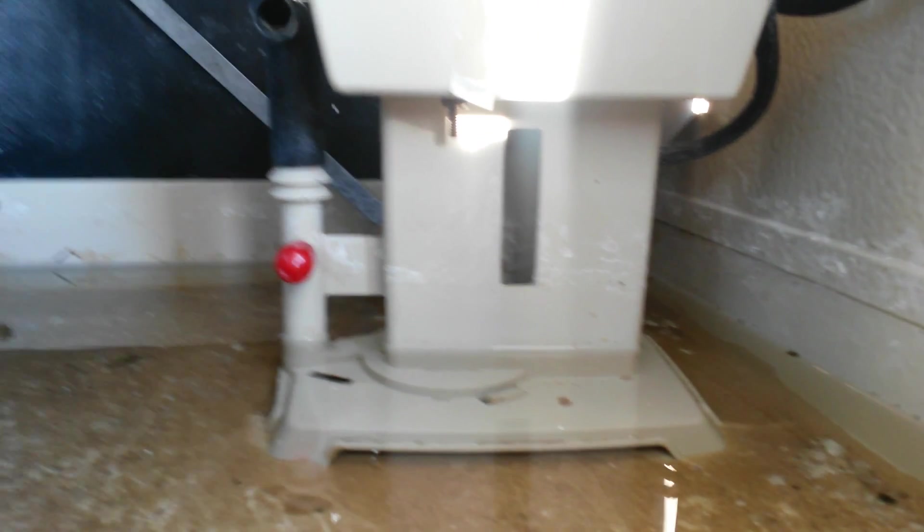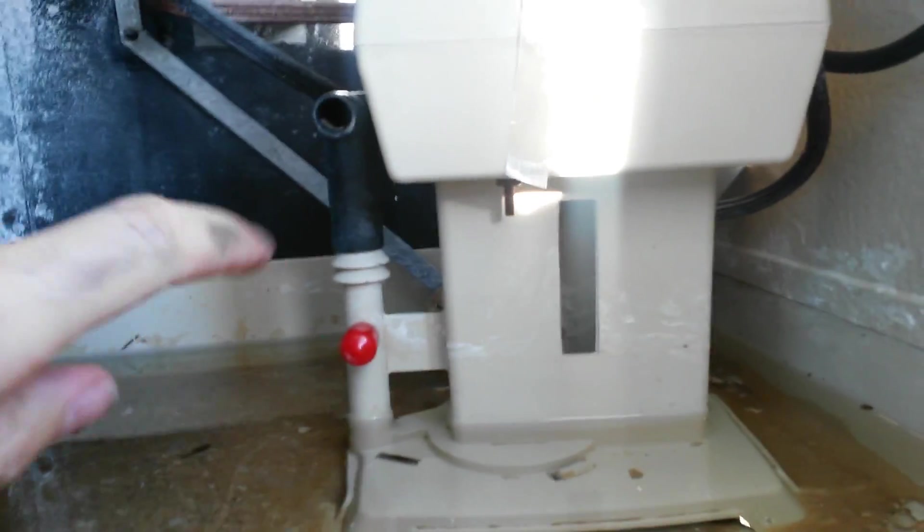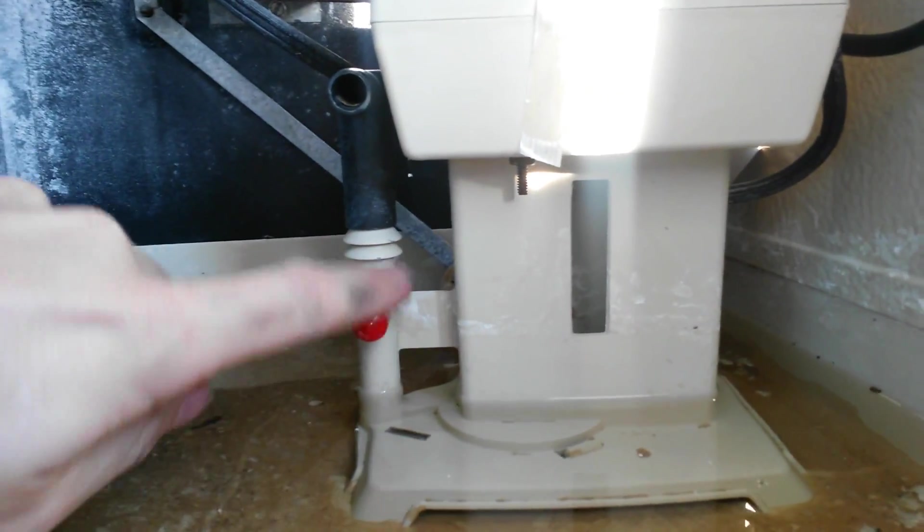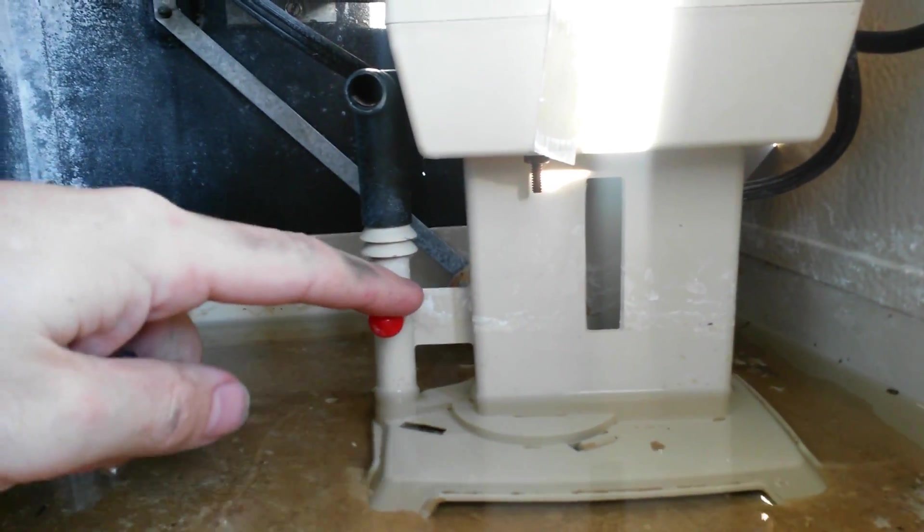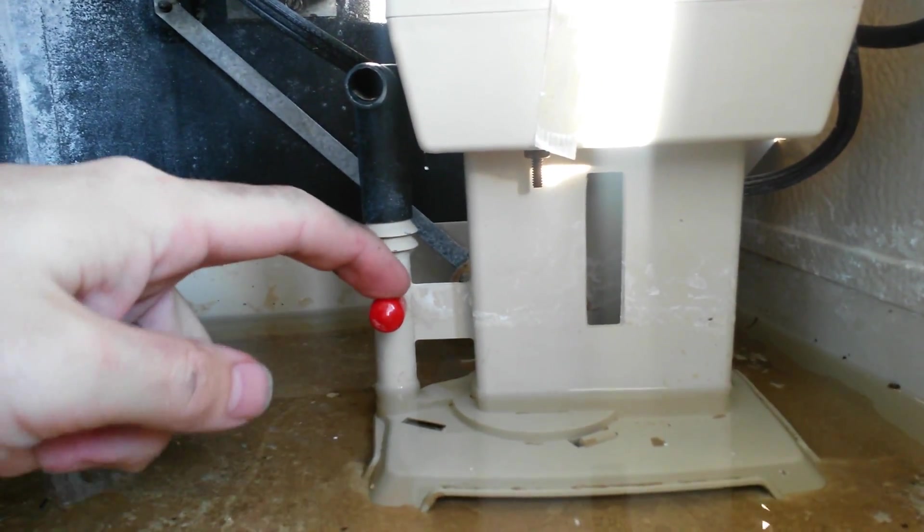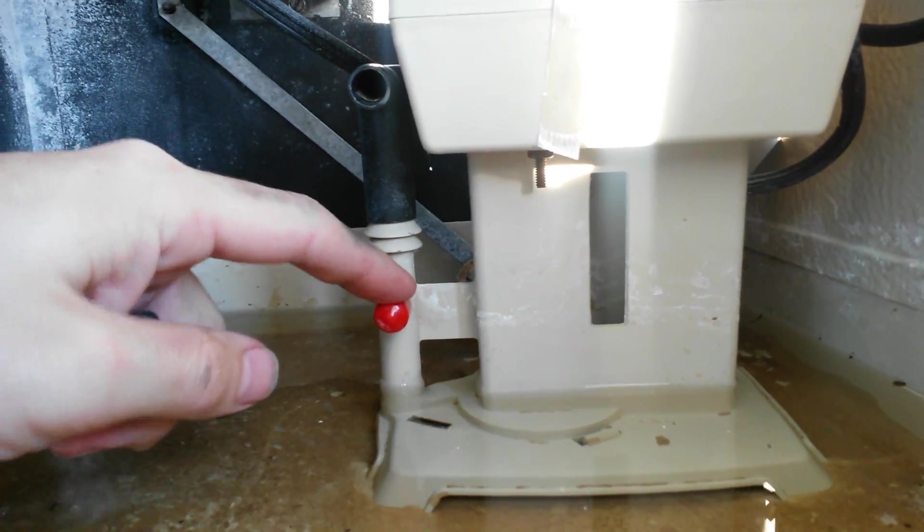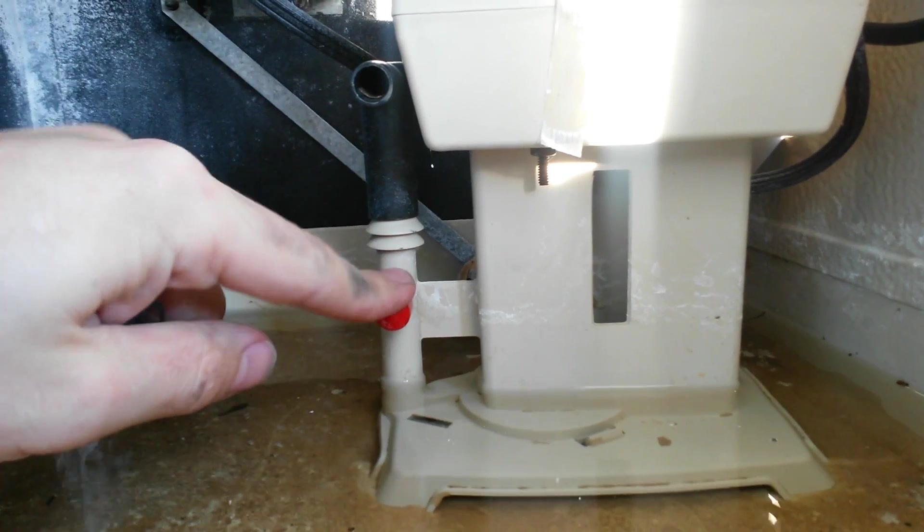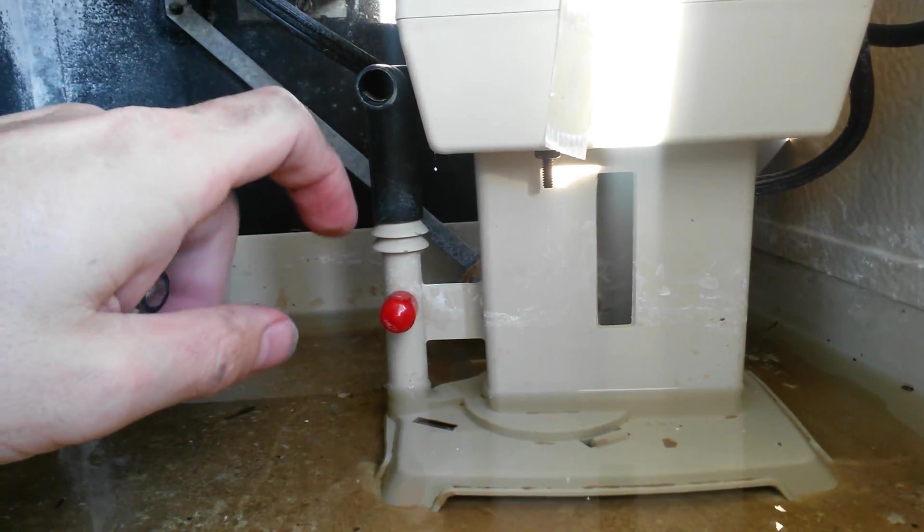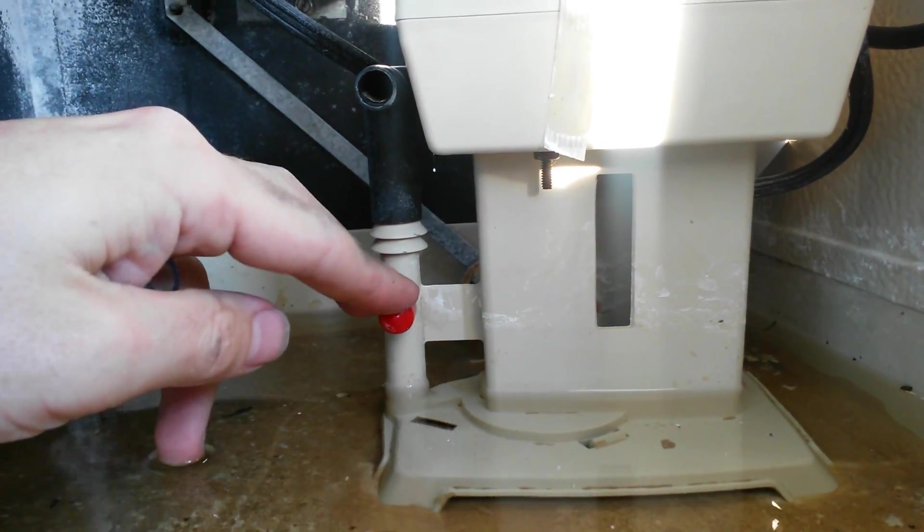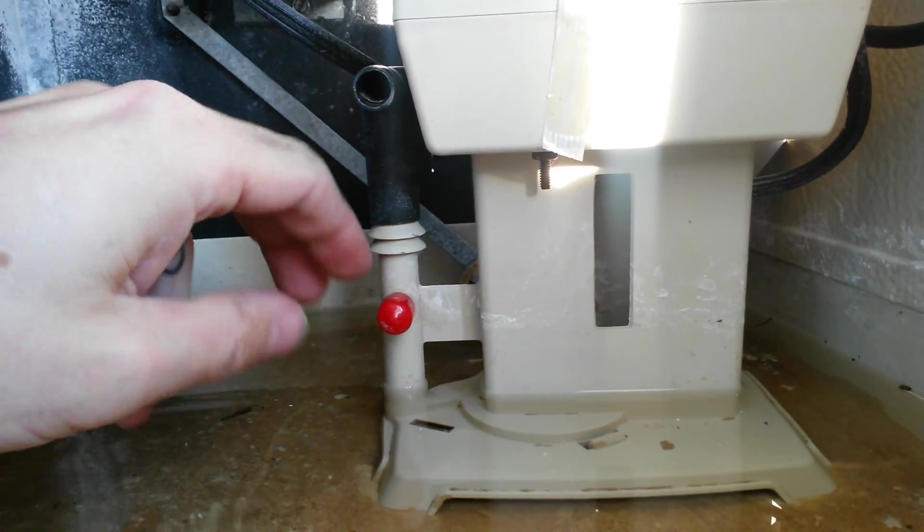We're talking about evaporative coolers again today and I'm going to show you how to set up a bleed-off valve on a cooler so that you're not wasting all kinds of water and you're using it effectively.